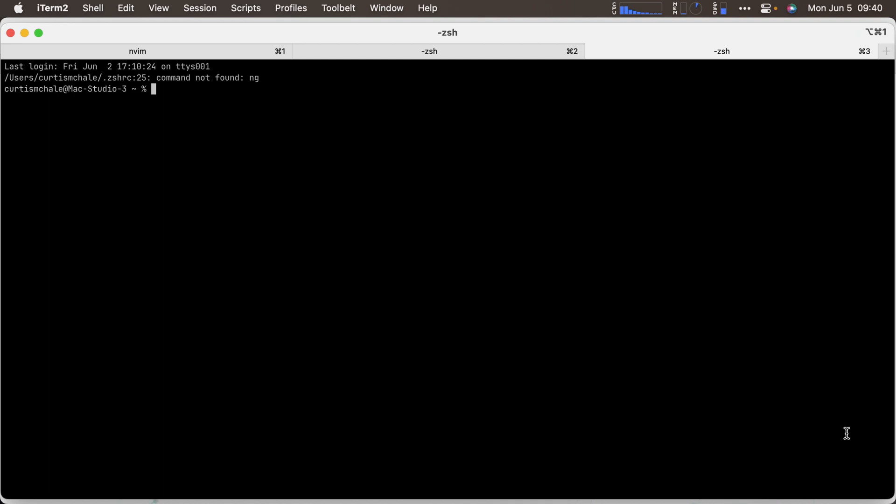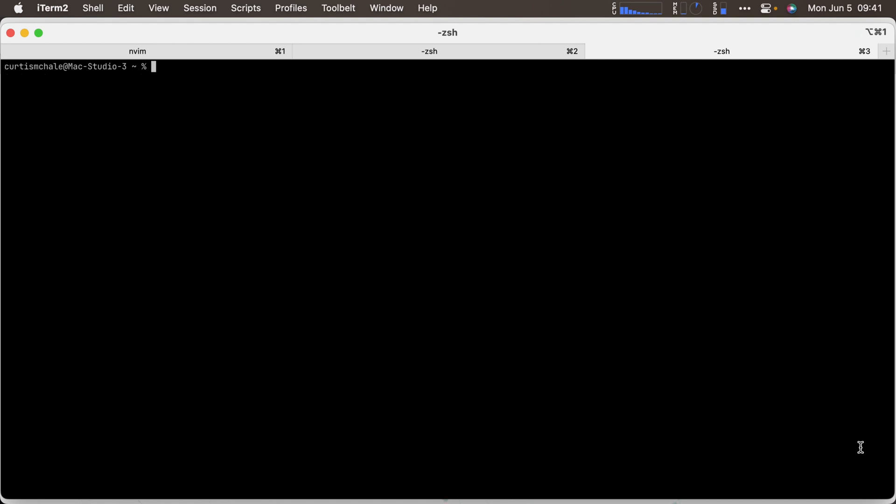But I prefer the homebrew method because then I can script my entire computer setup from scratch with homebrew. So it's brew tap espanso/espanso. I've already done it. And then you type brew install espanso and then follow the directions. If you don't want to do that, you can just download the DMG. It's available for Apple Silicon and for Intel still.